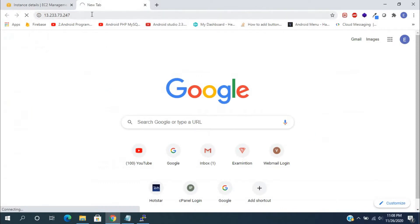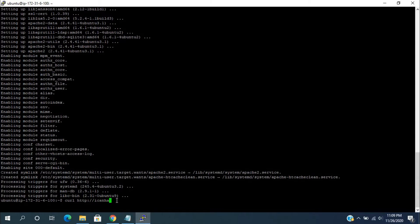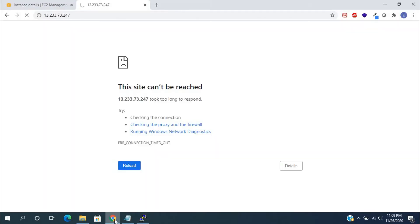We can see another way to know the EC2 instance IP address from terminal itself using this command: curl http://icanhazip.com. Still, the website is not loaded. For fixing this issue,